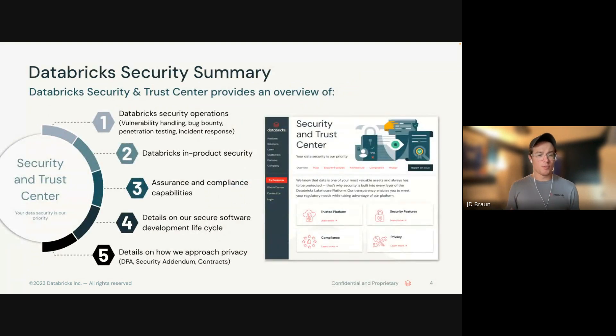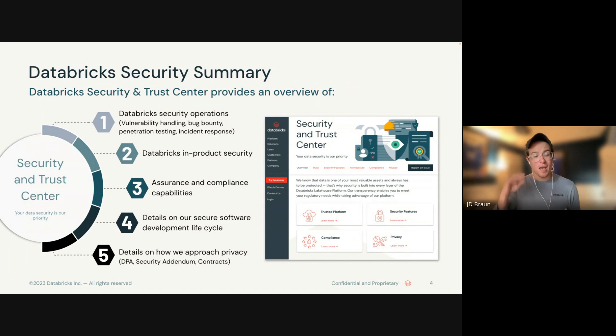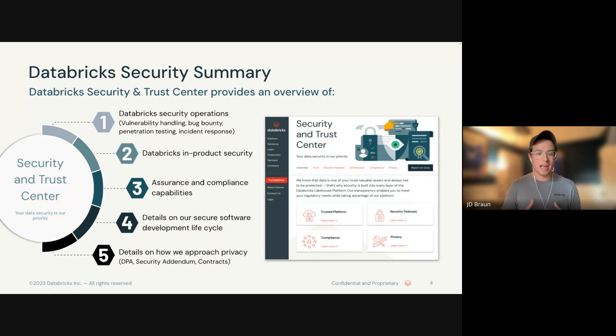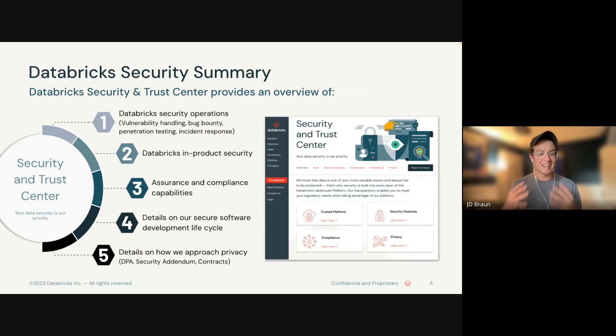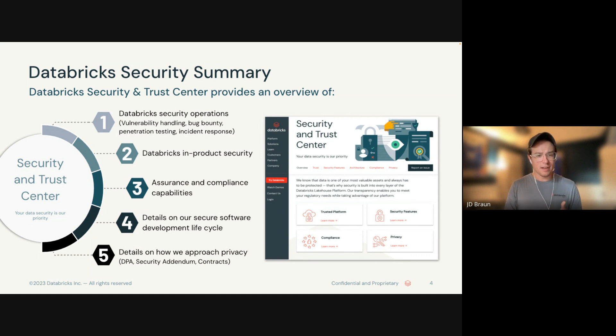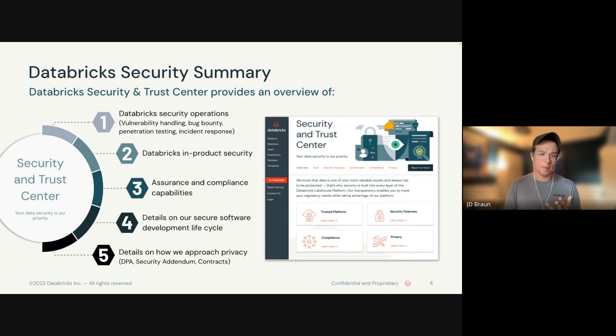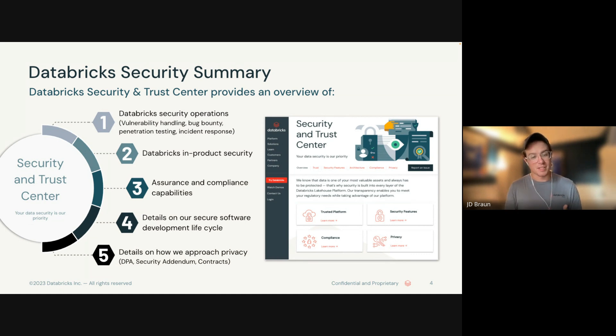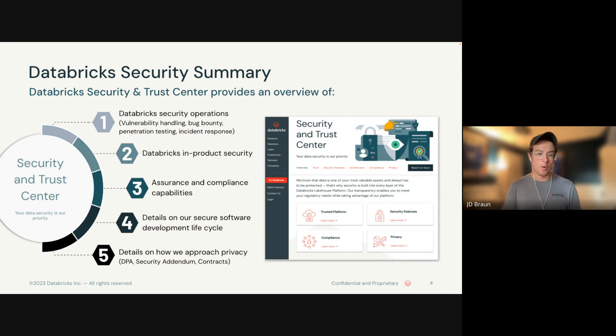Before we get into these Terraform templates, I want to talk a little bit about our Trust Center, which is going to have a whole lot of resources not included in this call, including information about in-product security, Databricks security operations, detail on how we approach privacy, as well as links to common resources like our security analysis tool, the Security Reference Architecture templates, best practices, and more. Highly recommend that you visit our Trust Center.